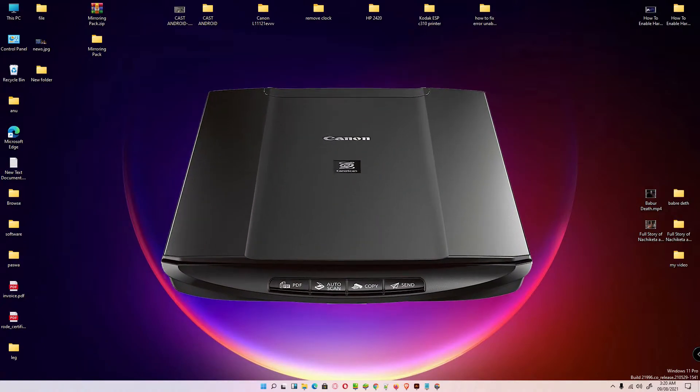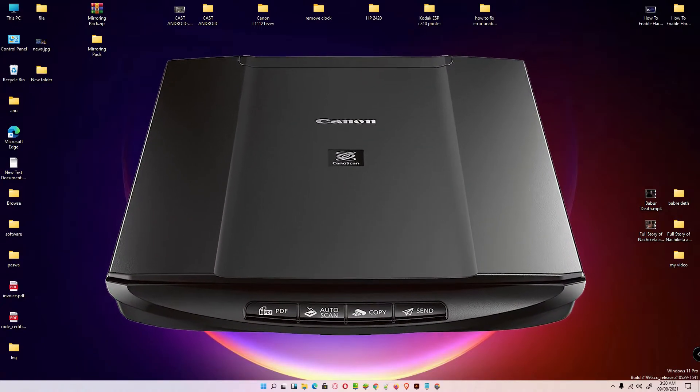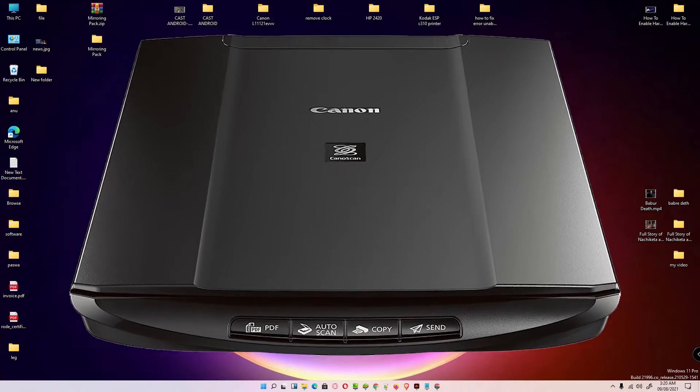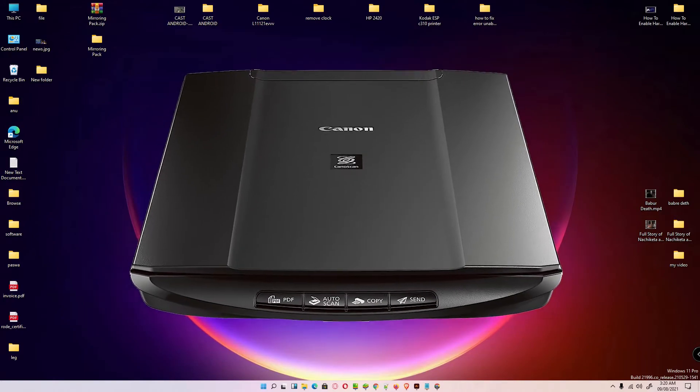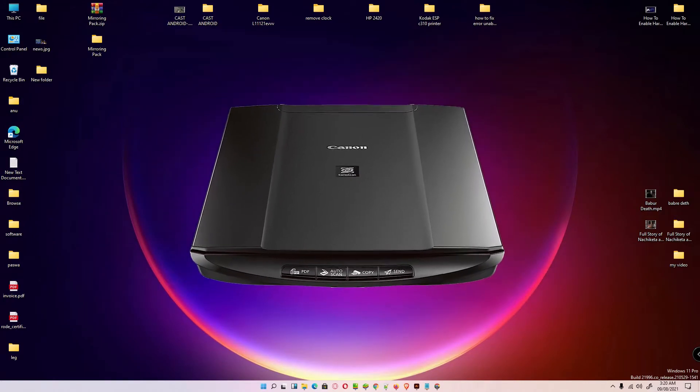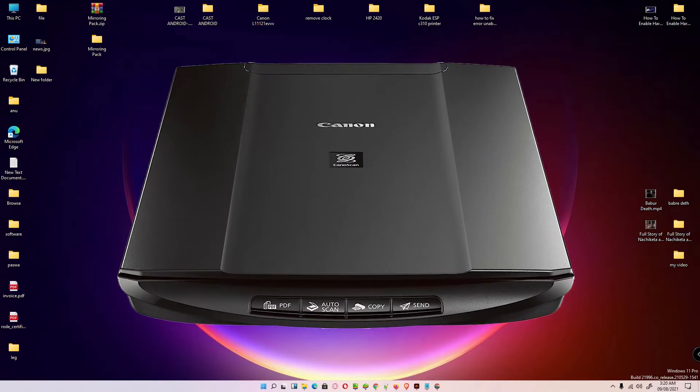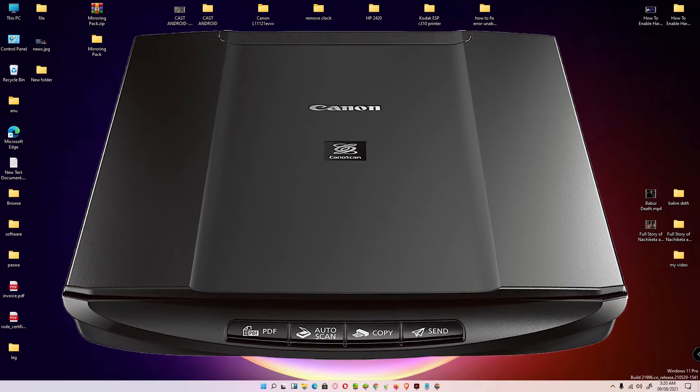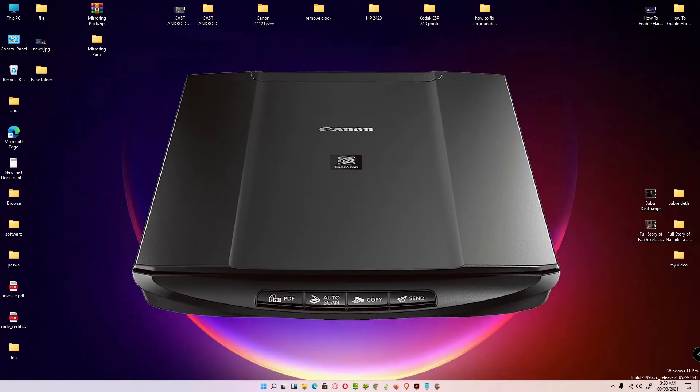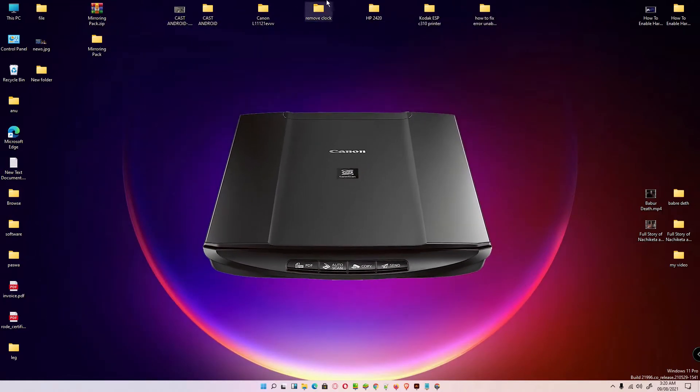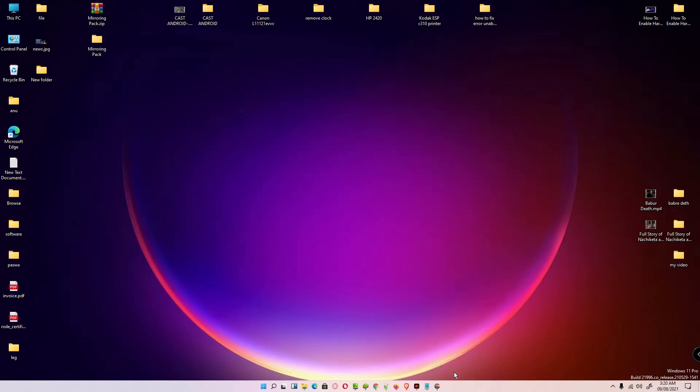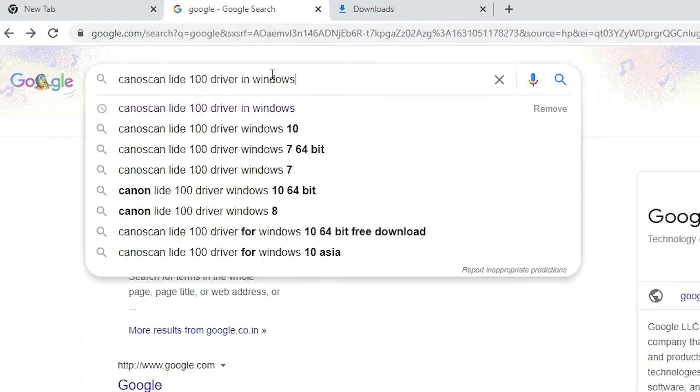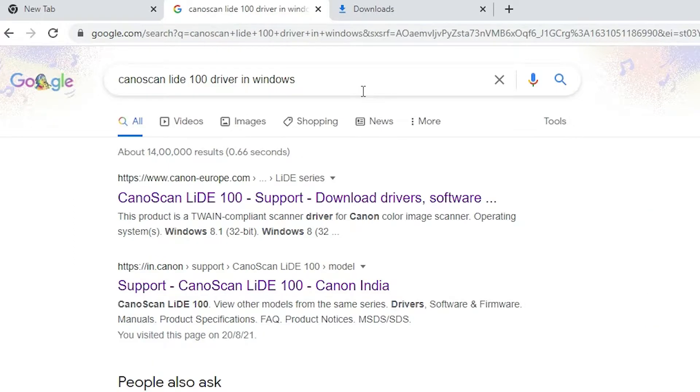Hello guys, welcome to you. In this video we are going to see how to download and install Canon Scan LiDE 100 driver in Windows 11 operating system. First of all, just go to any browser and type Canon Scan LiDE 100 drivers in Windows and hit enter.